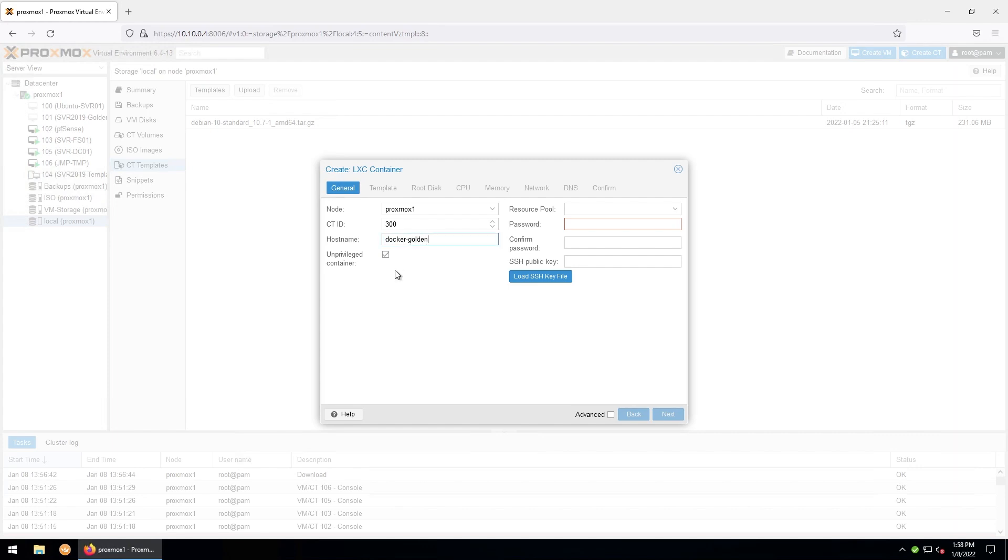It's usually a good security practice to leave the unprivileged container option checked, as it makes it harder for a container to infect the host if it's compromised. The risk here is slightly mitigated by the fact that the actual services themselves will be inside of another container in Docker, but it's good to keep in mind. That being said, if you're mounting network shares to a container, it's much easier to manage with a privileged container.